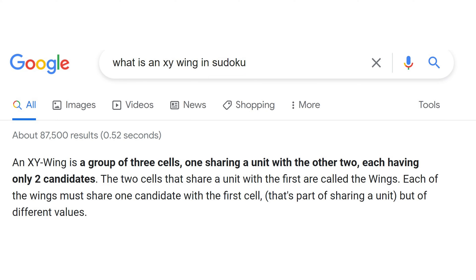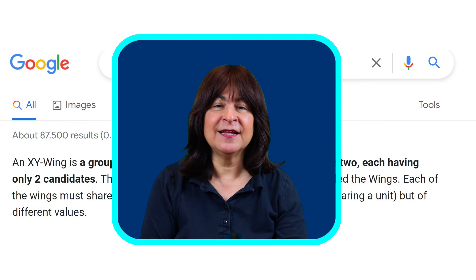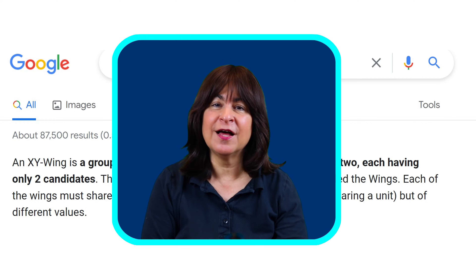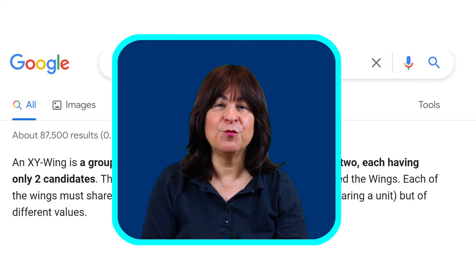Here's a definition I pulled up using Mother Google. An X-Y-wing is a group of three cells, one sharing a unit — meaning a row, column, or block — with the other two, each having only two candidates. There's a little more to it than that, but when we get to it in the puzzle, I'll explain it in more detail.